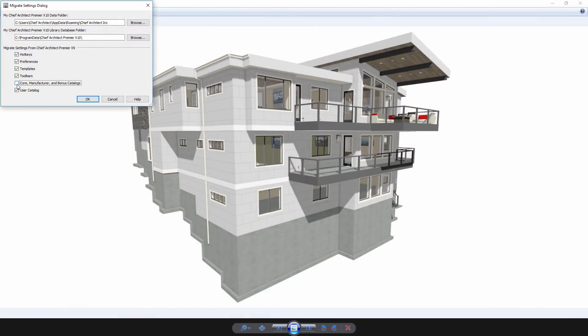If you have created custom library browser filters, like filtering manufacturer catalogs, you can migrate these library filters when upgrading to Chief Architect X10.